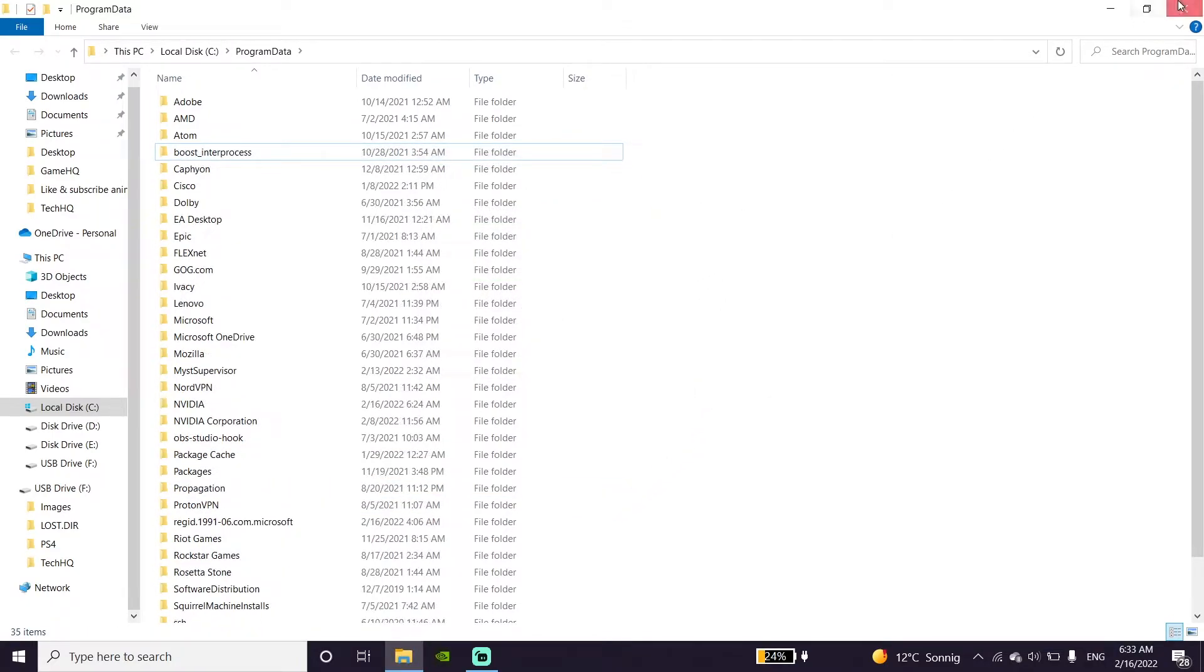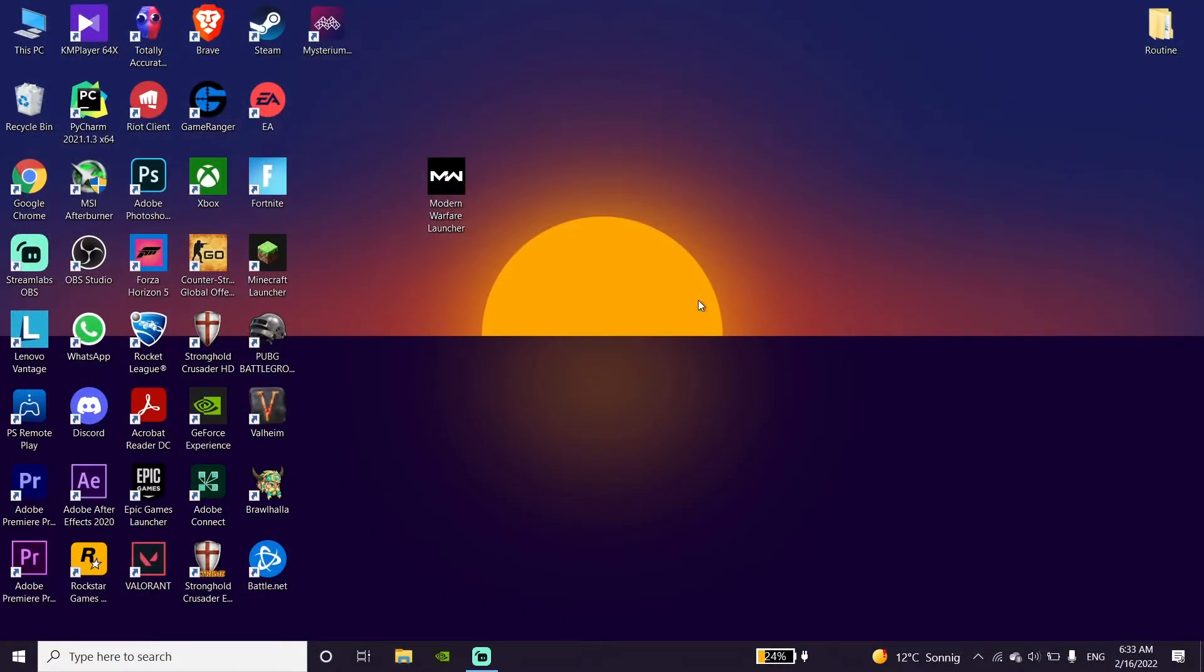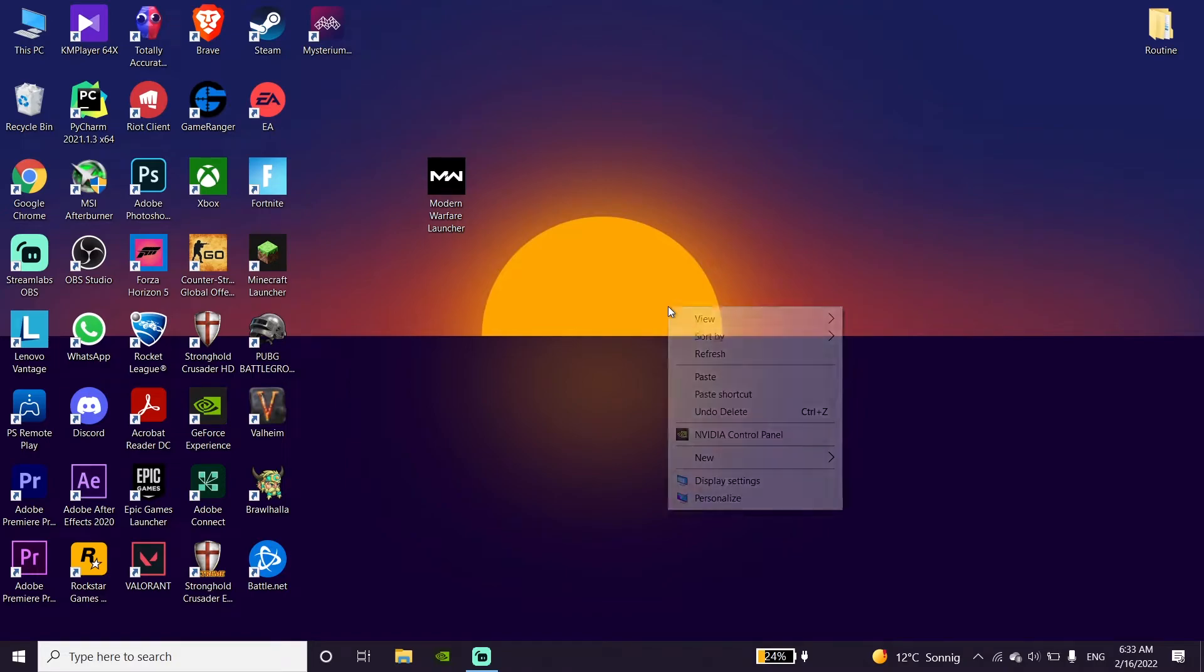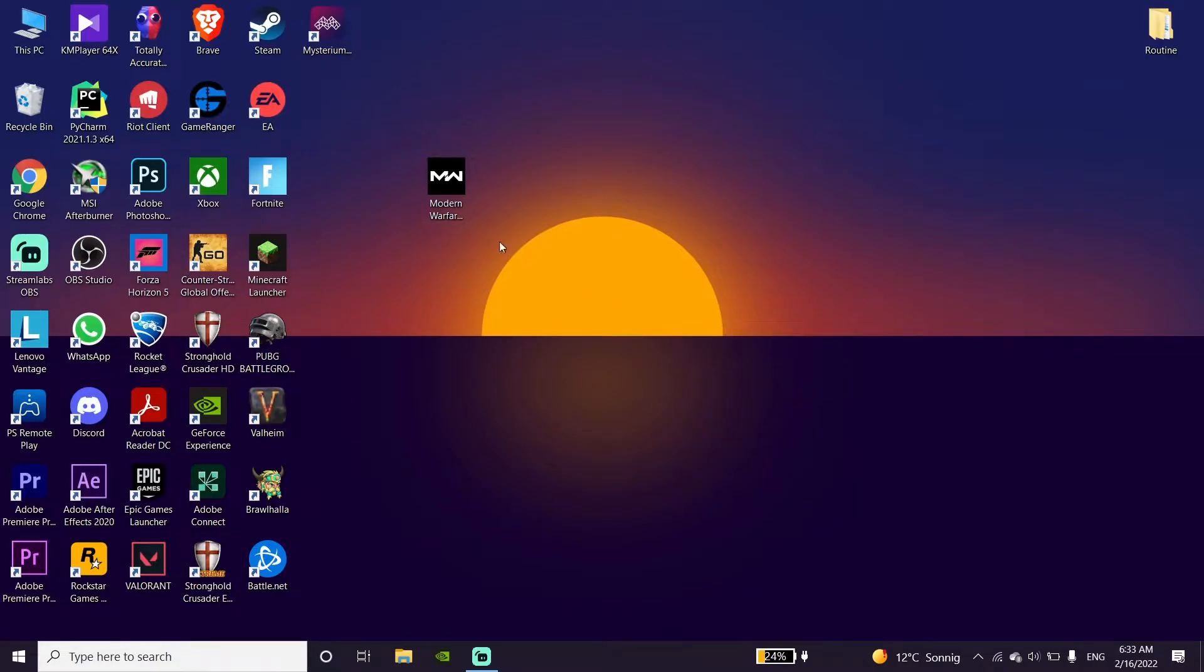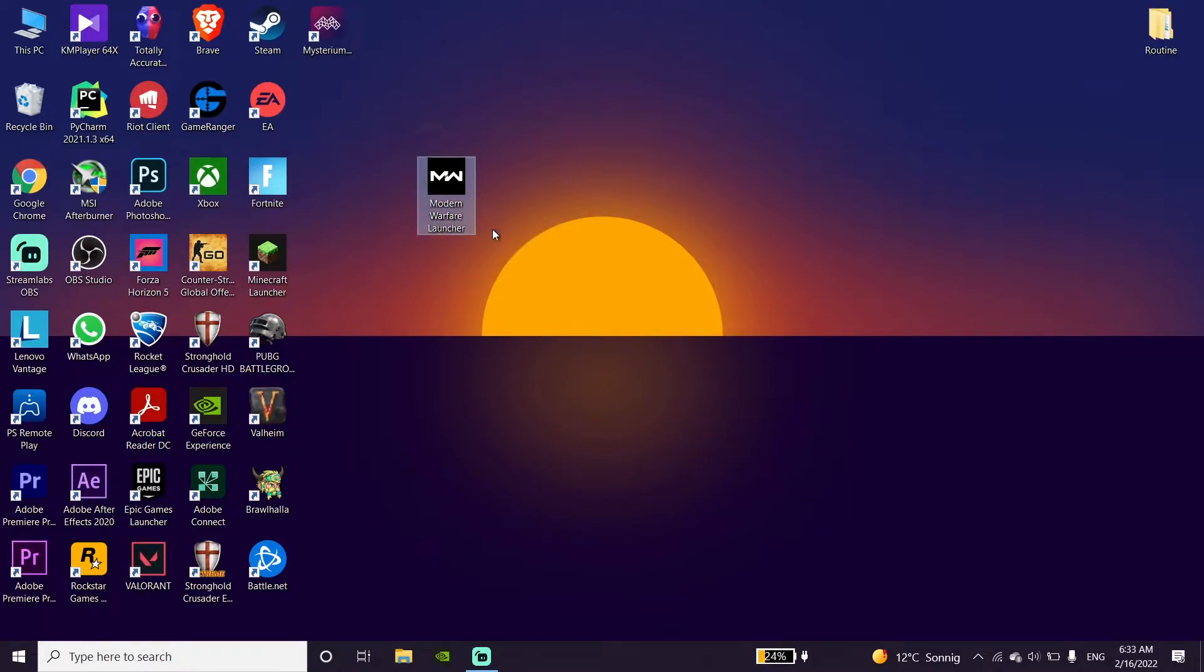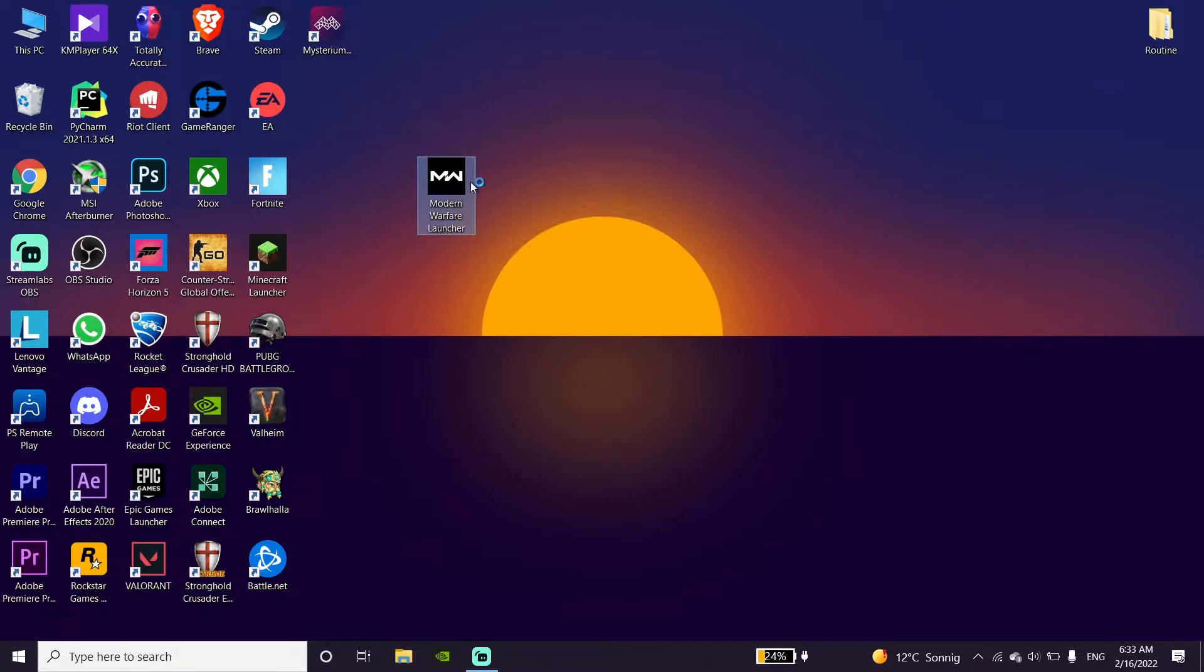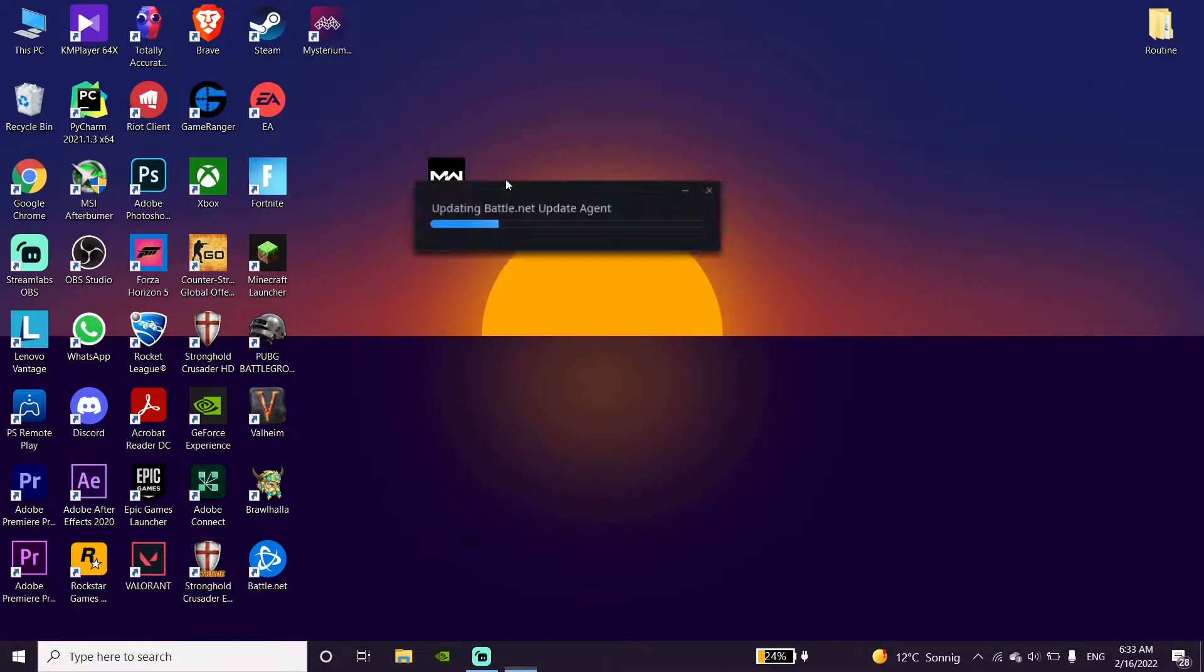And now just go ahead and double click on Call of Duty Modern Warfare or Call of Duty Warzone shortcut and then just wait for a few seconds.